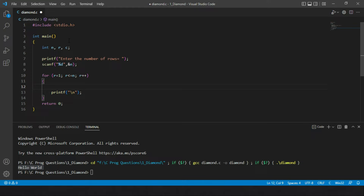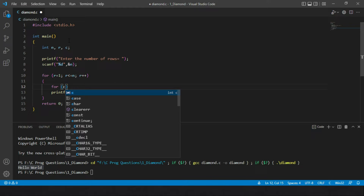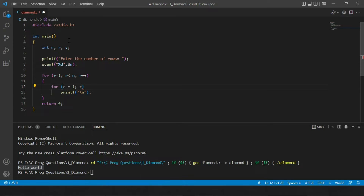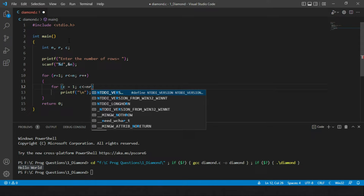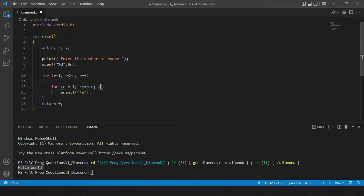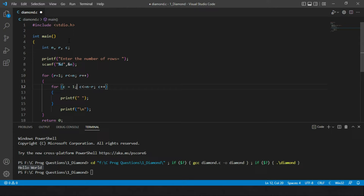For the spaces, we use an inner for loop: c starts at 1 and runs while c is less than or equal to n minus r, with c++. This loop prints a space each iteration. For example, with n=4 and r=1, it prints 3 spaces; with r=2, it prints 2 spaces.